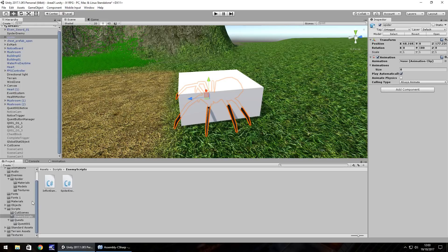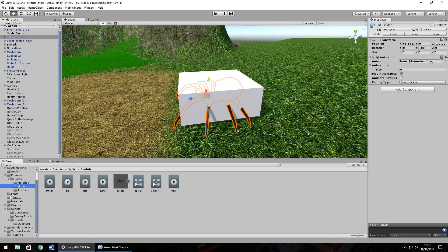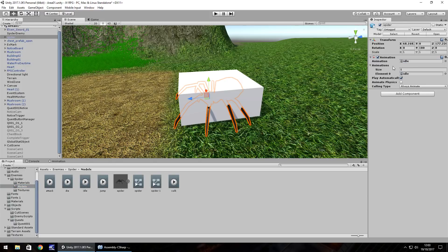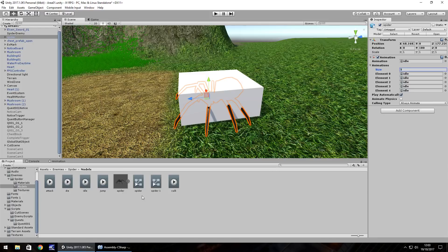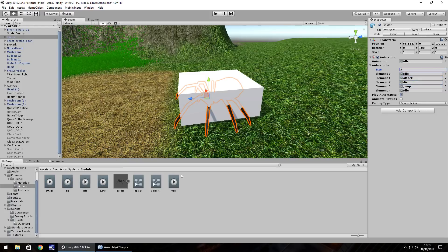There are a couple of animations that we need to add to the spider itself. So if we go to the spider folder, first one we're going to do is idle. And then we need to change the size to five because we have five different animations. So the second one will be attack and then die and then jump. And then walk will be the last one.